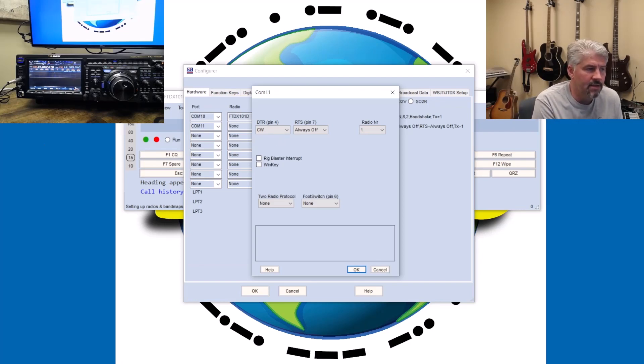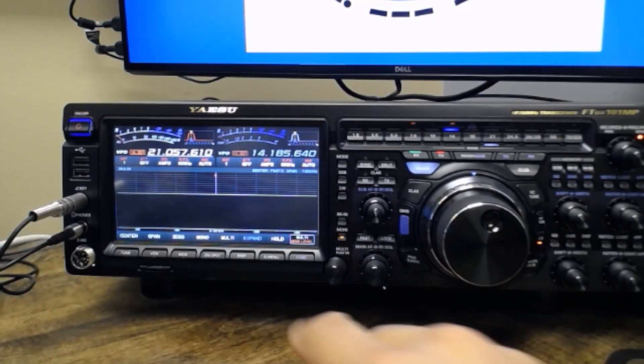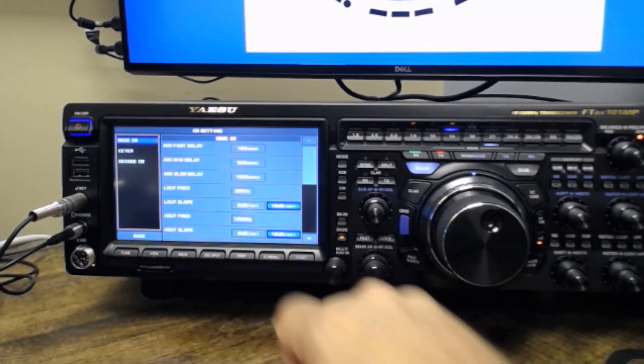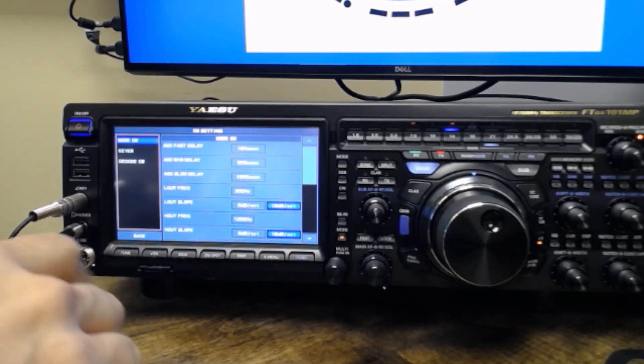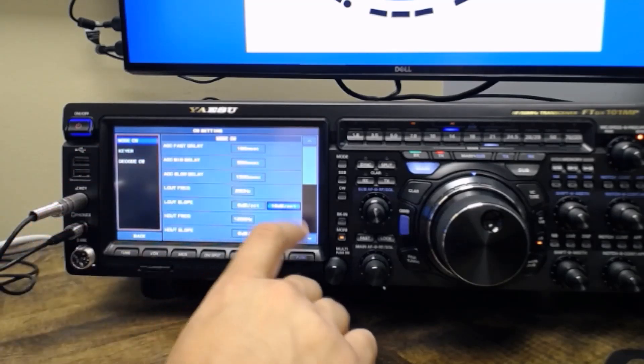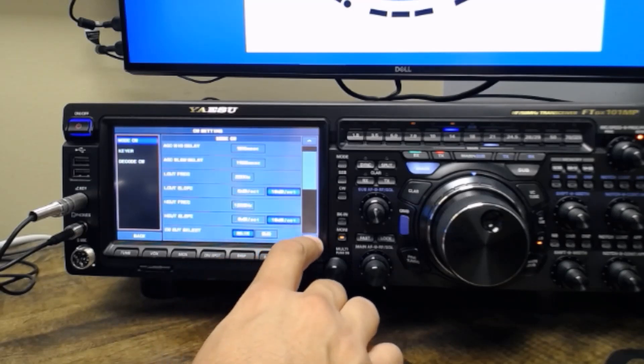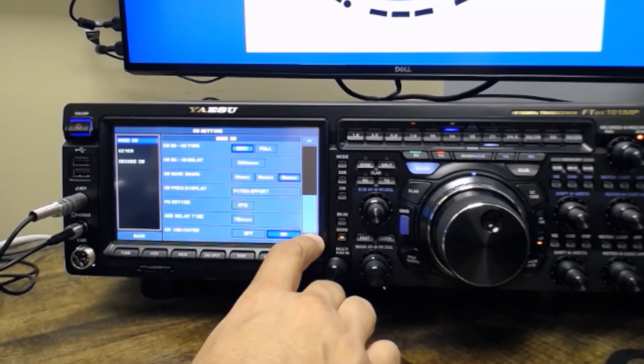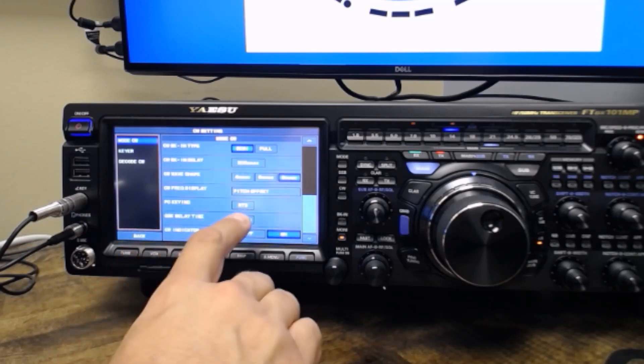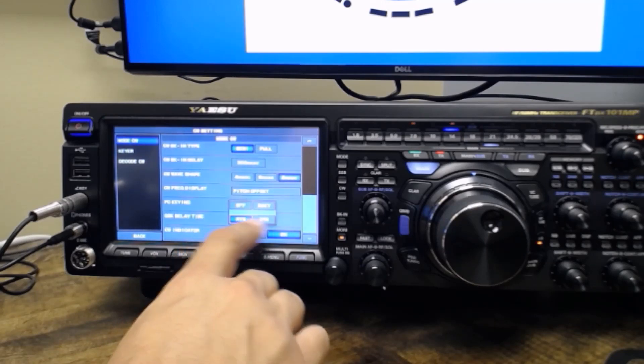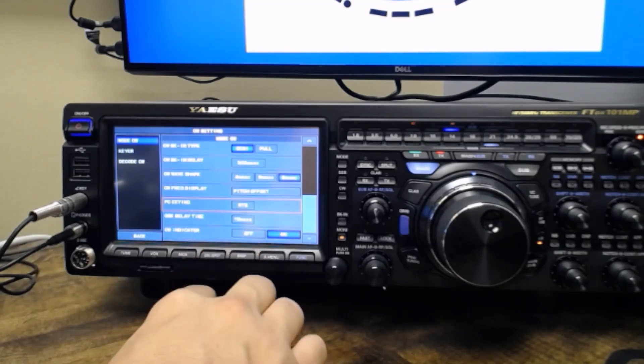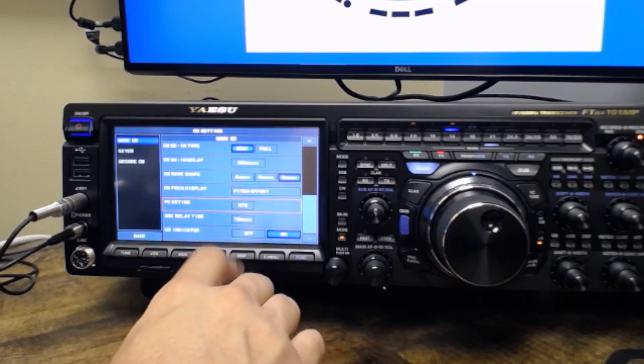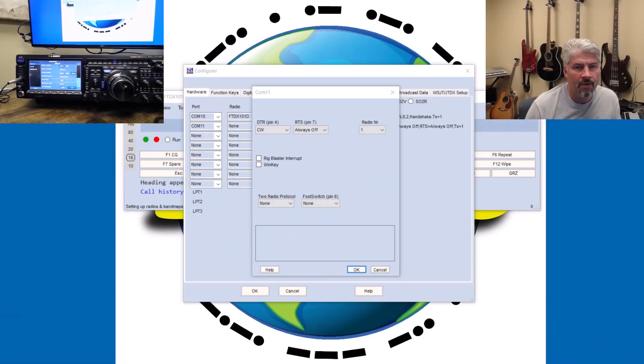So let's take a look at our 101. If we go to Function and we hit CW settings, we have a couple of menus here. The first one is mode CW. As we scroll down, you're going to see eventually that there's going to be a spot that talks about PC key. So I'm scrolled all the way down here. And the third one from the bottom says PC keying and mine is set to RTS. You can change it to DTR, RTS or DAKY or turn it off. I have mine set to RTS. Doesn't really matter if you have it set to RTS or DTR, just remember which one it is.